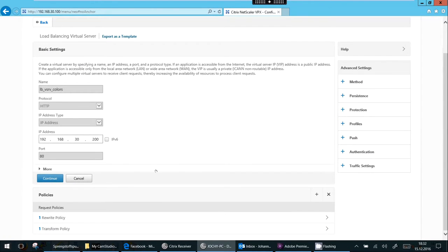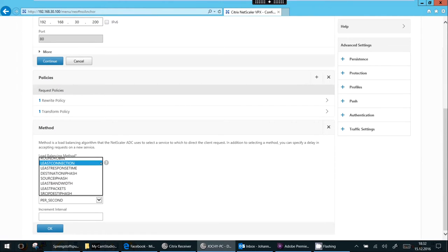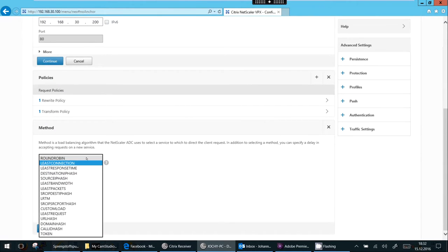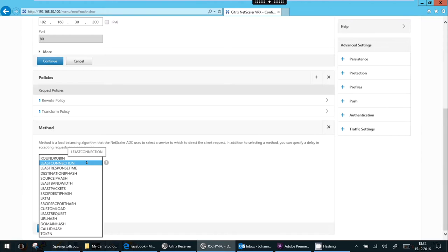But we are interested in load balancing method. So this is the method we use for load balancing. Round robin. This is one for you, one for me, one for you, one for me. Just stupid. Default is least number of connections, much more intelligent. Least response time.